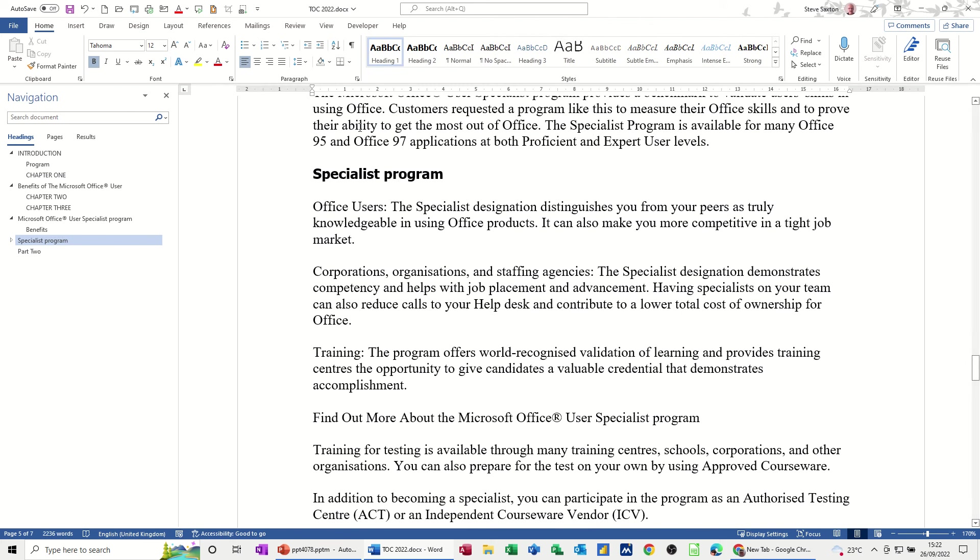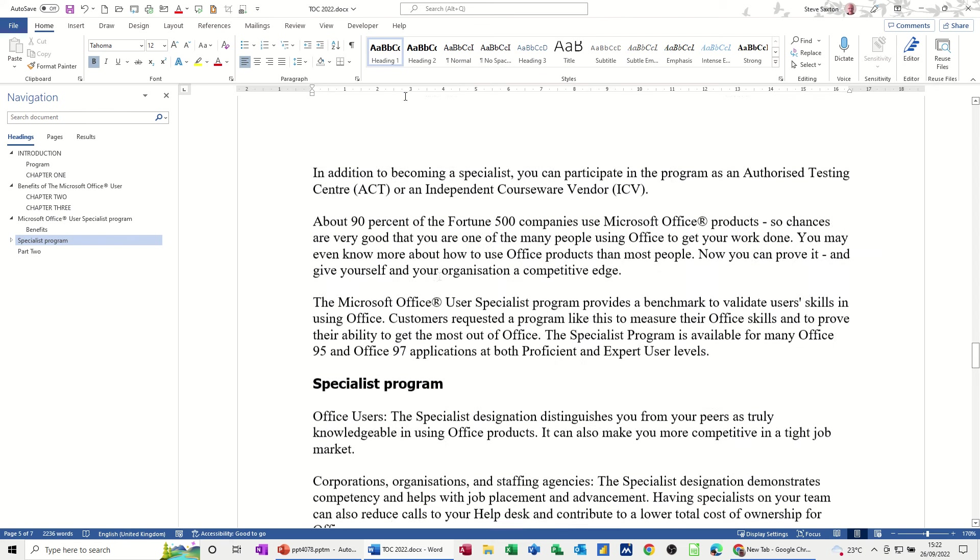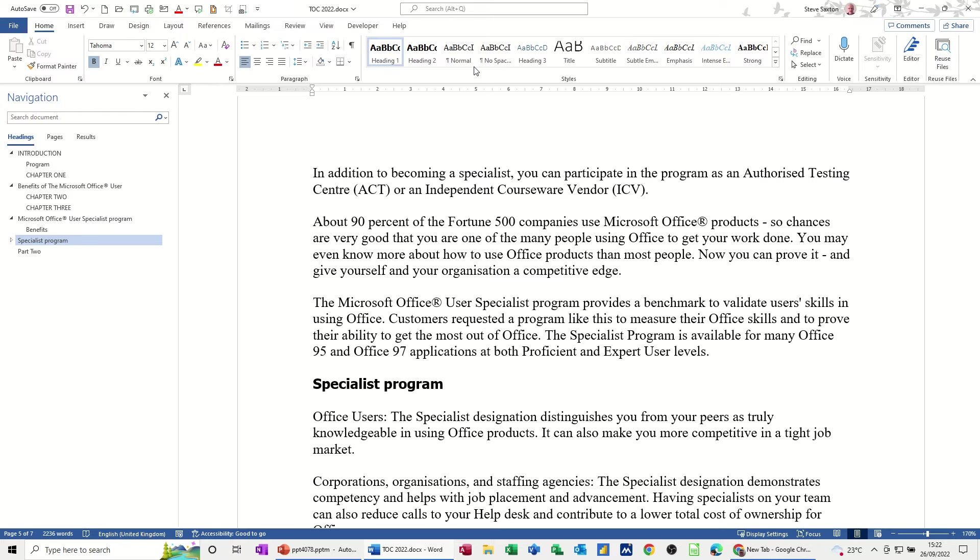But the heading styles that come one, two, and three are the basic ones that usually come with Microsoft Office and then there are other ones that you can view if you want to, but those are the ones that you normally see in this styles box.